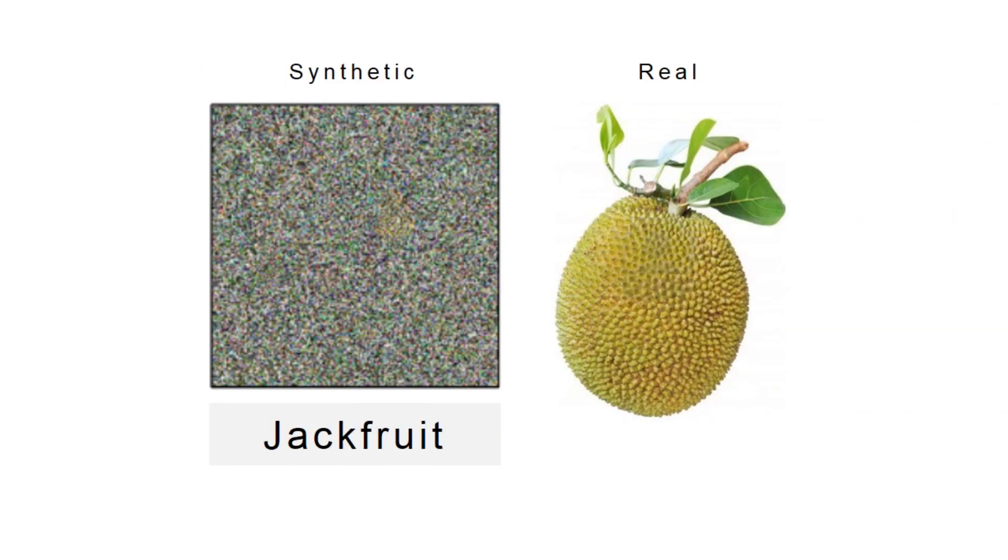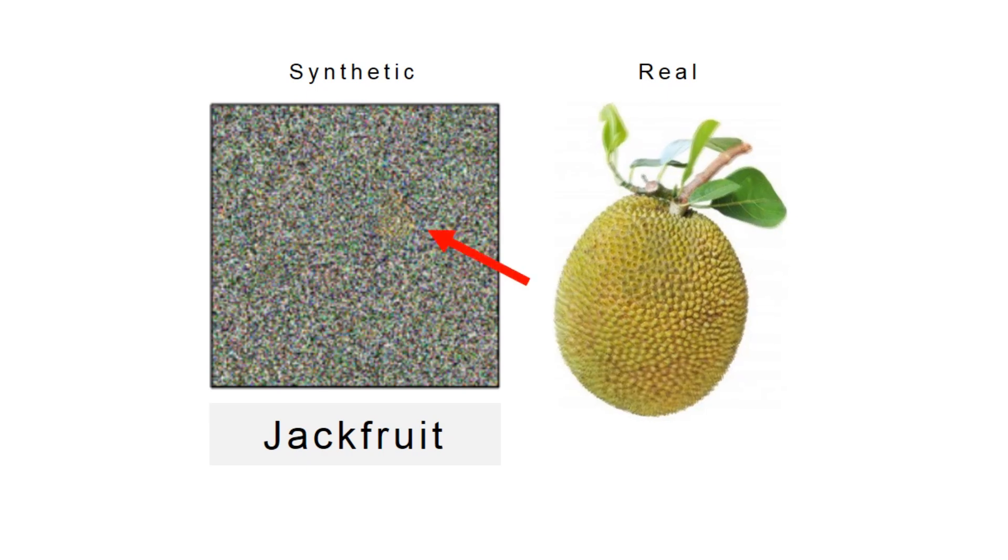Looking closely at the images, for example the jackfruit, we think that the network may be looking at these yellow pixels which somewhat vaguely look like the real jackfruit.